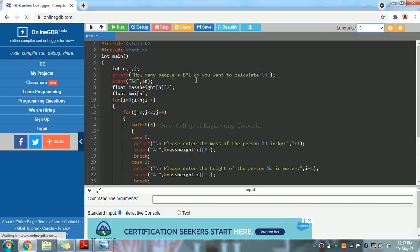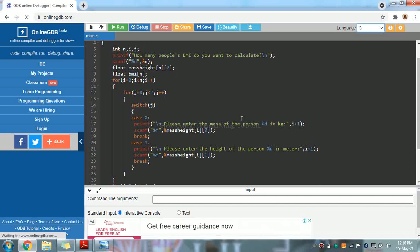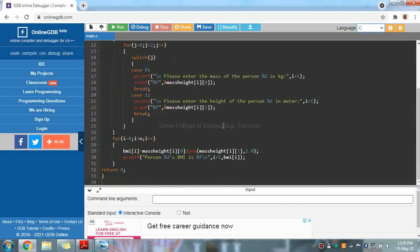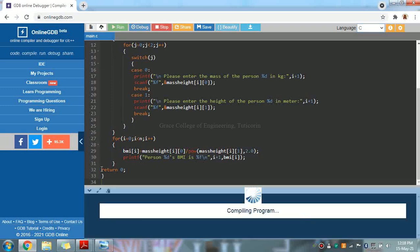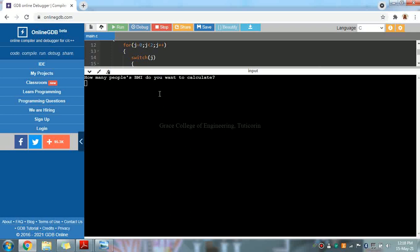What number of people? We will calculate BMI. For example, 2. We will enter the mass of the person. We already said weight in kilograms. Next, the height in meters. Enter. How many people's BMI do you want to calculate? First person weight is 88 kg.